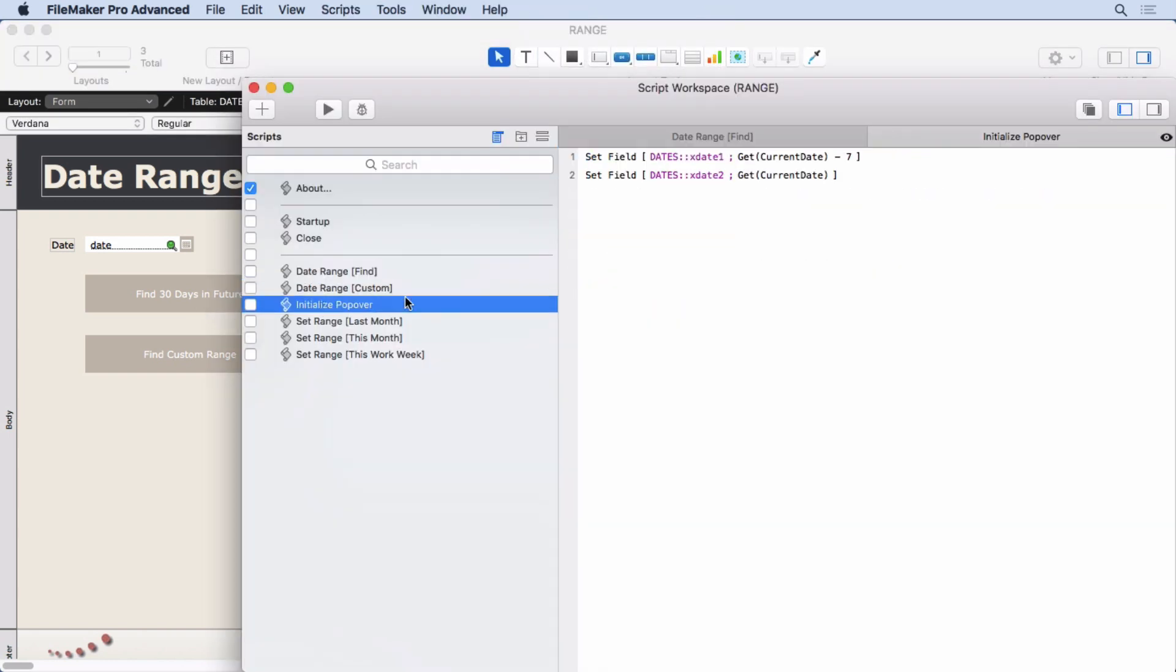There's the initialized popover. It says set date 1 to get current date minus 7, and then set x date 2 to get current date. So it's just the last 7 days. Very simple initialization. You can initialize those to whatever the most common search is going to be. It could be the last month or this week or whatever you want.